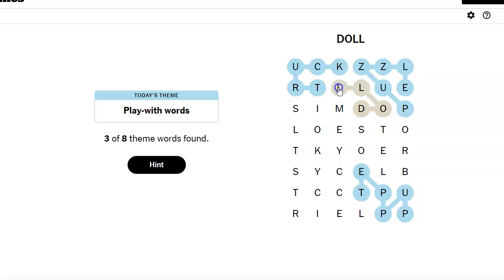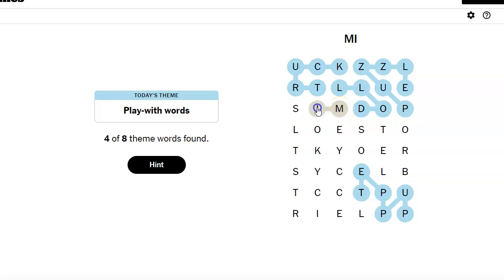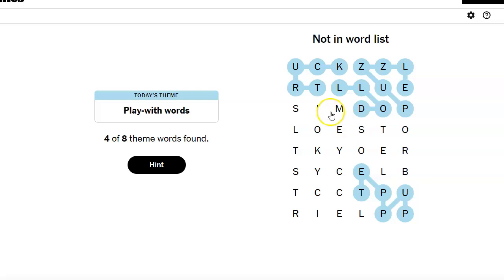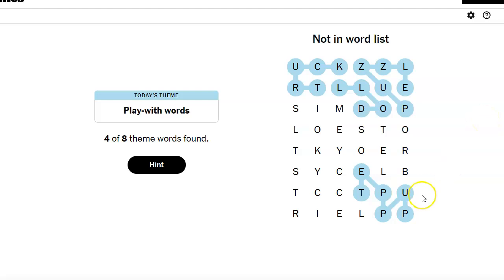Are these like Christmas toys? Do I see mistletoe? I don't think that's how you spell mistletoe. I think we're missing some things in there. I was thinking Christmas toys. I saw what could be... Yeah, it's not.